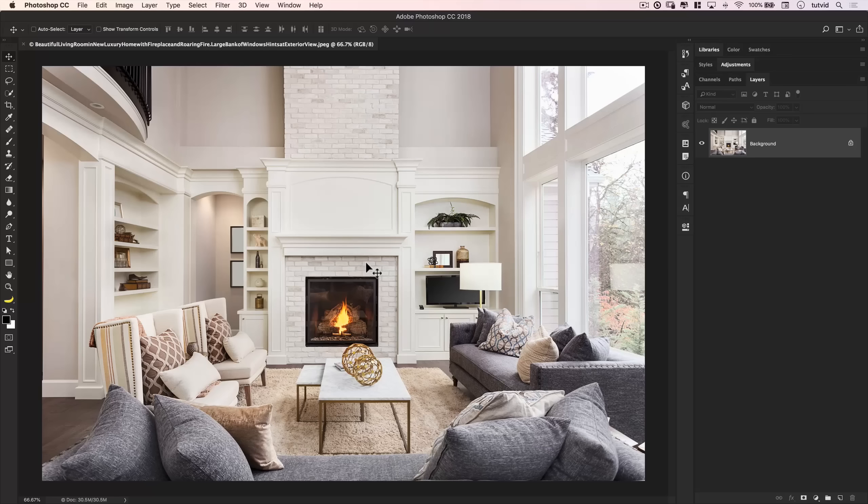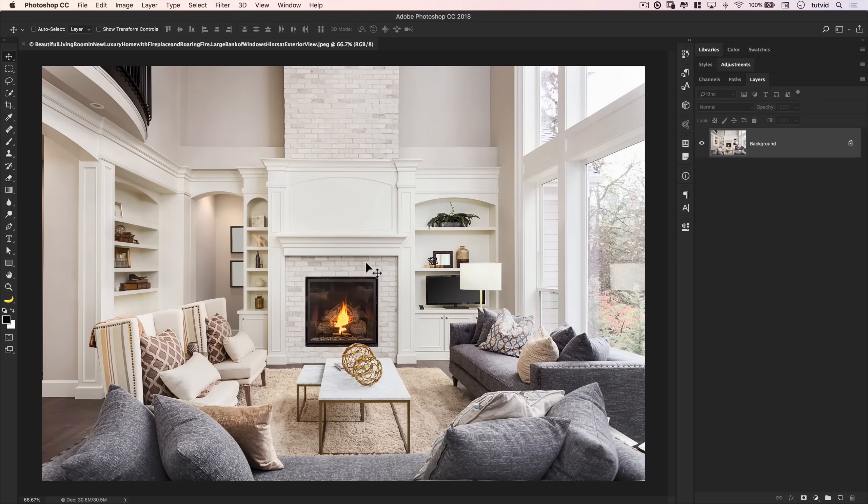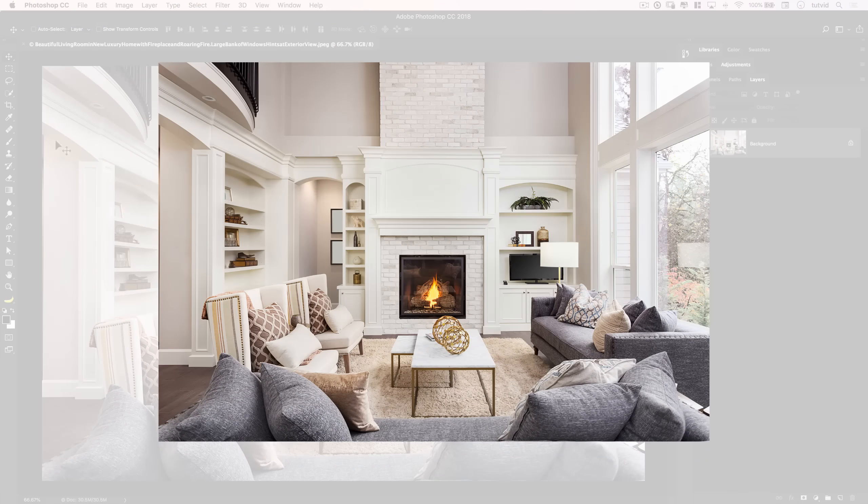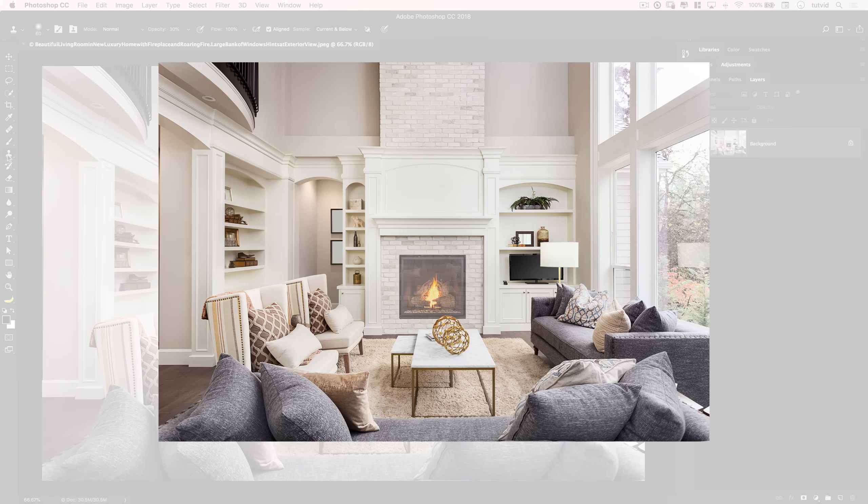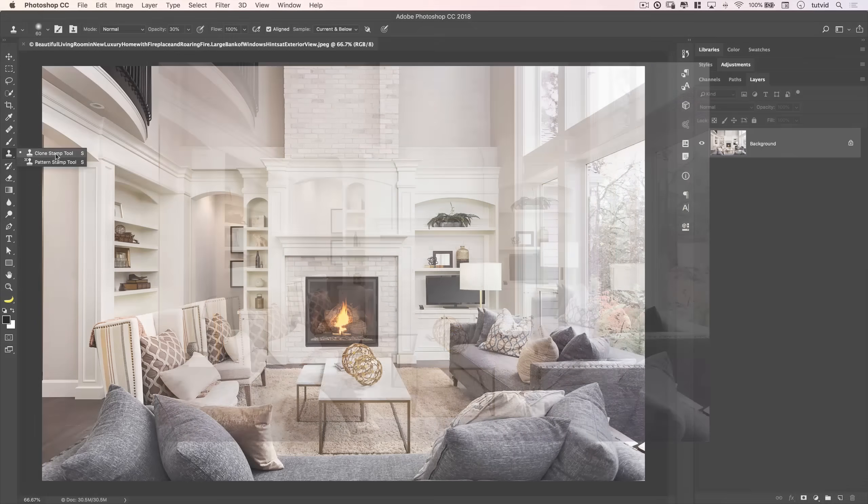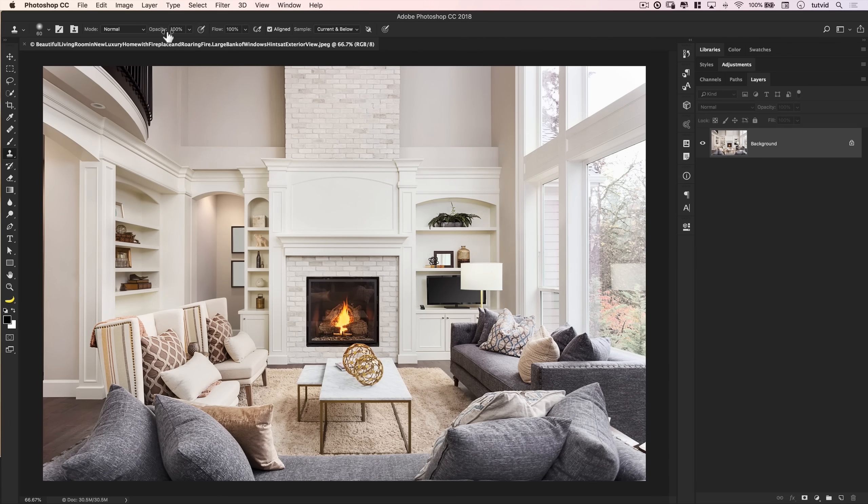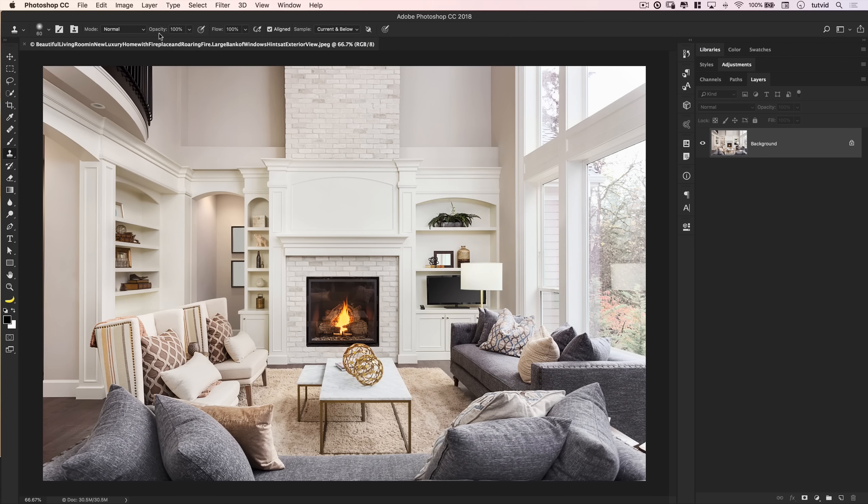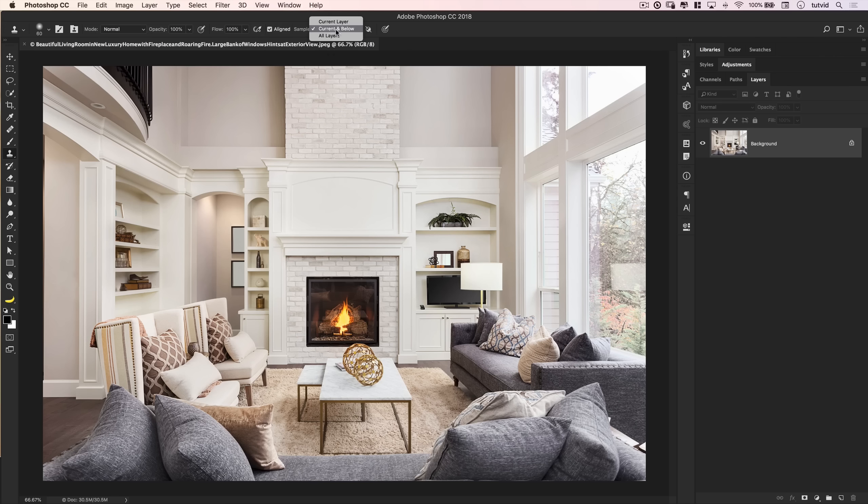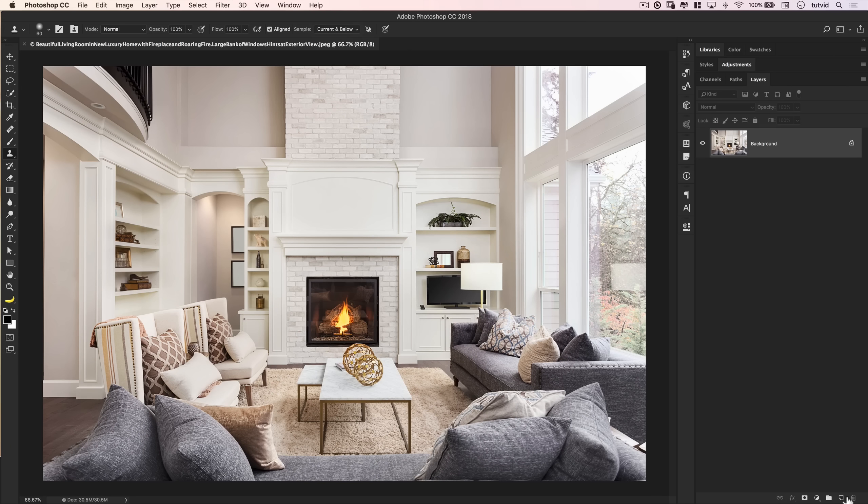All right, well, on to technique number four. And this is just the good old standard clone stamp tool right here. The clone stamp tool. I'm going to go ahead and set the opacity back to 100. And I'm going to use it pretty much as you see it here. Opacity and flow at 100. I'm going to check on aligned. And once more, I'm going to sample current and below. And we're going to create a new layer.